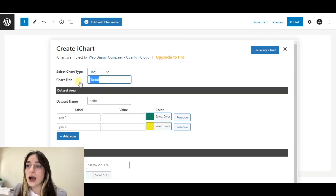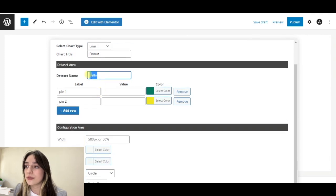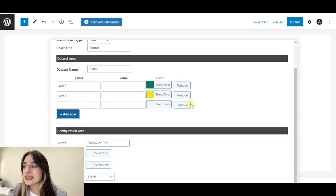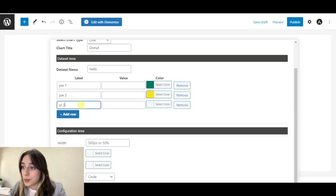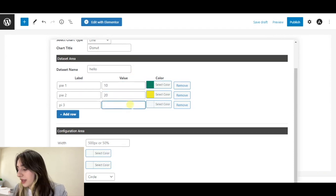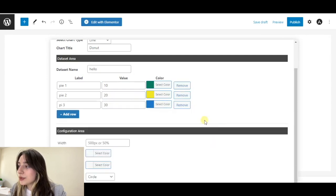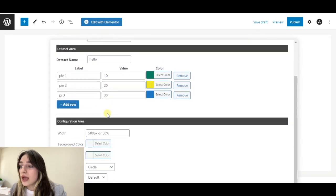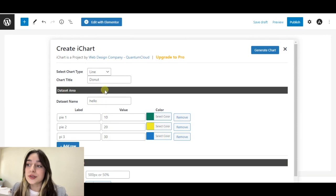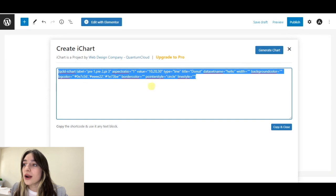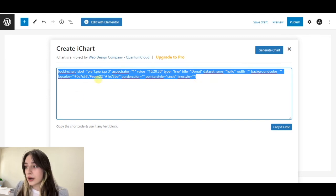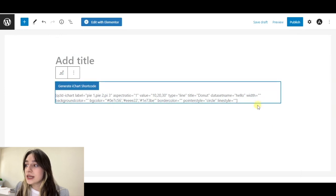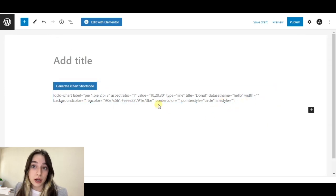Then we're going to title our chart, then our data state name. We're going to add rows, delete rows. Here we have PI3 and we should add some values, 10, 20 and 30, let's say. Let's choose a color for this one too, blue. And here we have this data. After making sure that we have inserted all the nested data, we click on generate chart. Here the shortcode will appear. We're going to copy and close it and here we will see the shortcode.